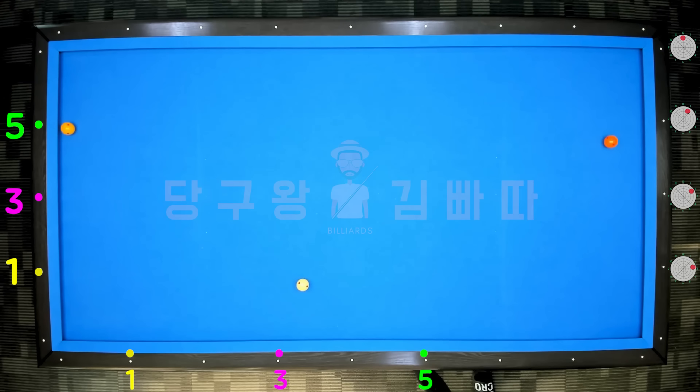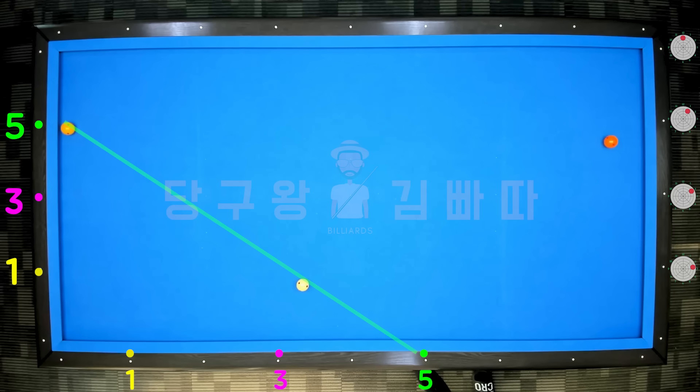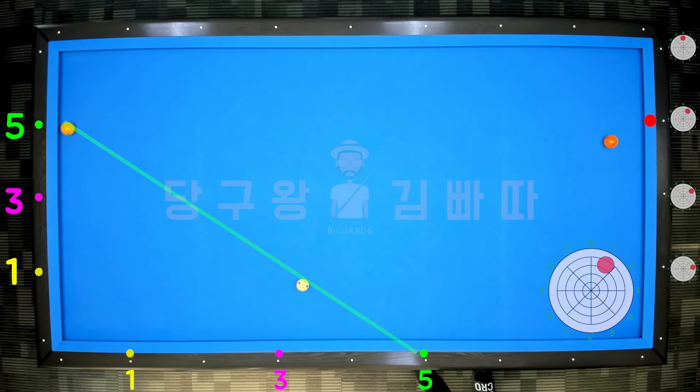Seventh layout: the cue ball and object ball lines are at 5. With no spin it heads to the corner, and the third cushion point is 1 point, so 1 tip is needed. Shoot with 1 o'clock direction, 2-3 tips.